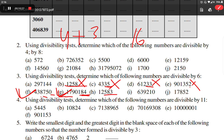Option H: this number is not divisible by 2, so we need not check for 3 and 6 — it is not divisible by 6.